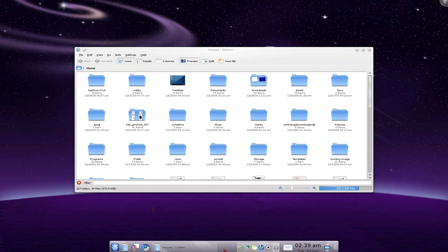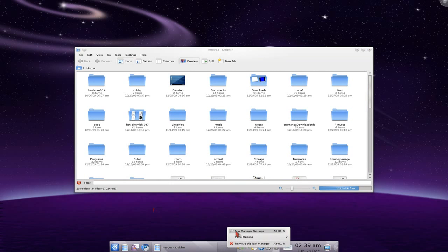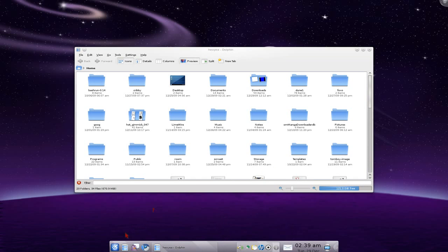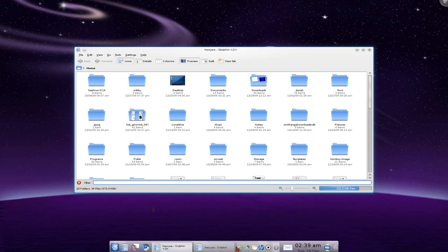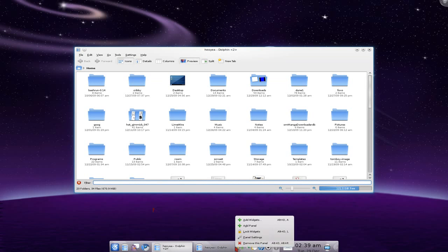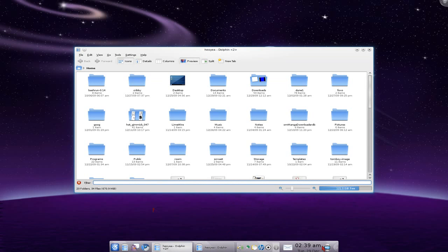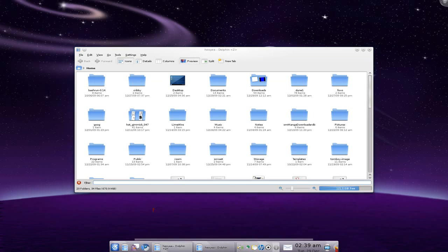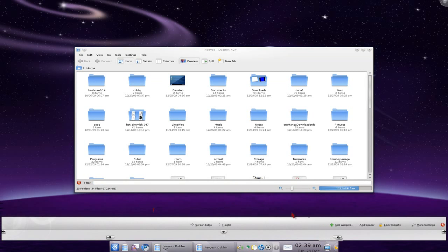So you right-click on that empty space. Now if you have like other stuff open and you can't have that option, it's kind of hard. And what to do there is click on this.